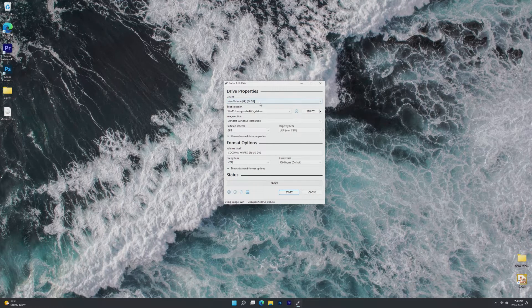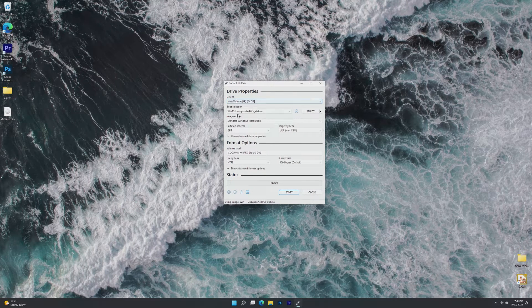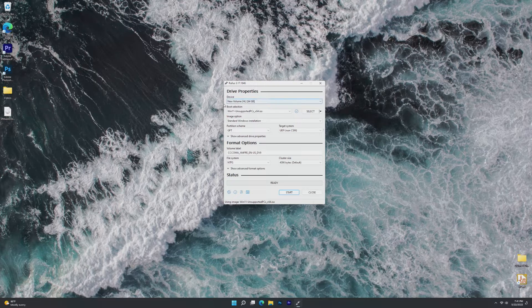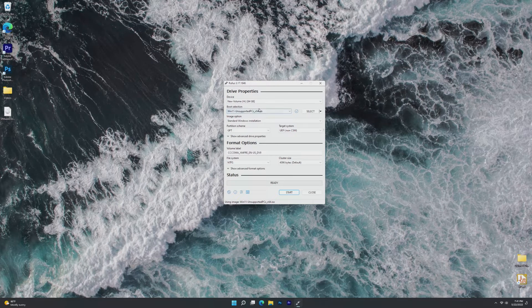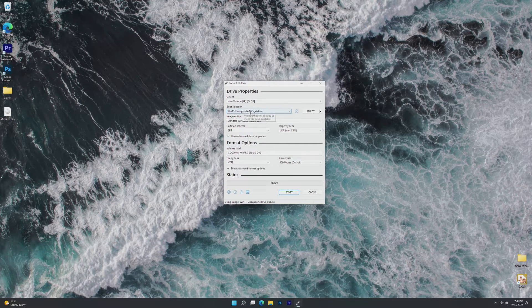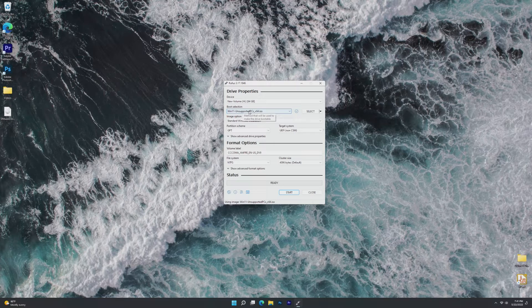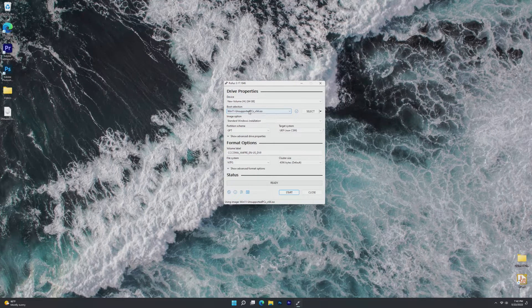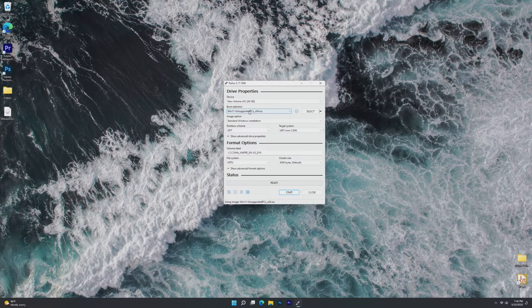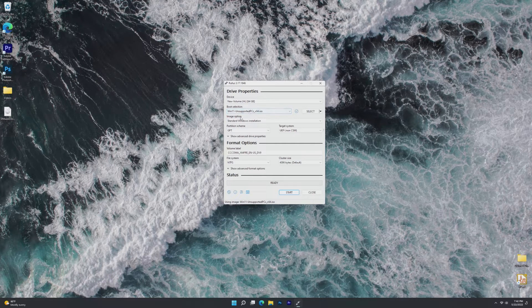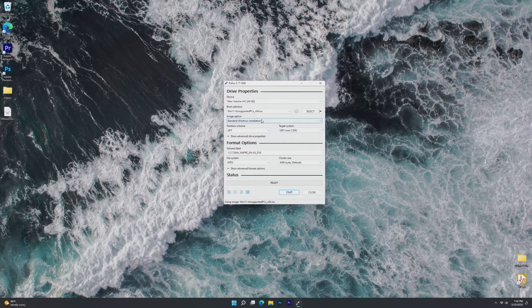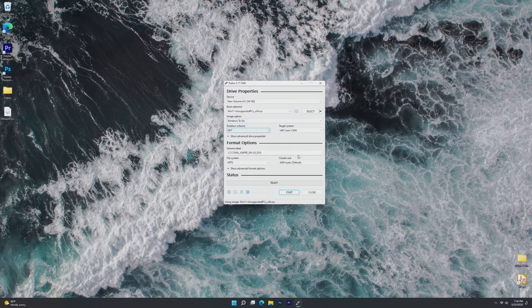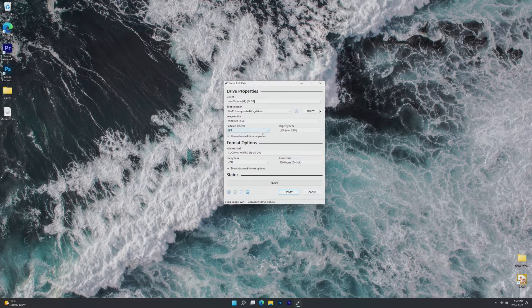I already have my 64GB USB in the computer plugged into a USB 3 port. I selected my Windows 11 unsupported PC's ISO. The computer I'm going to boot off of is compatible with Windows 11. Here, from Image Option, this is where we switch standard Windows install to Windows To Go.